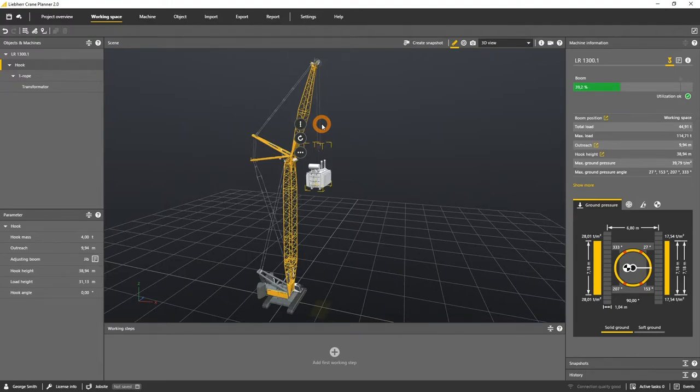Each movement of the machine triggers a new calculation based on the LML, the load moment limitation of the machine.